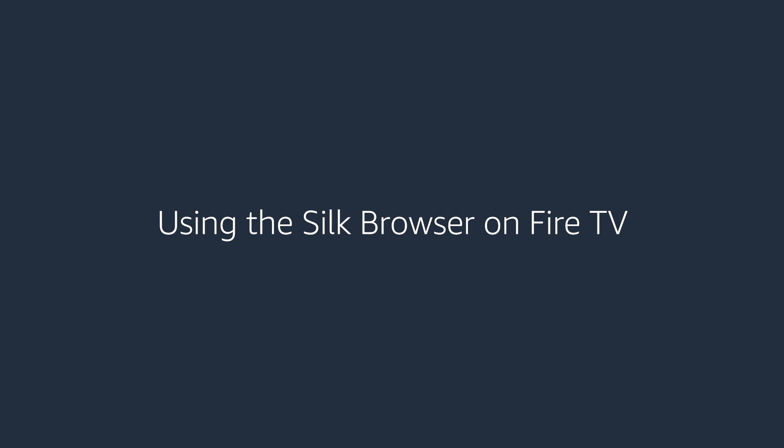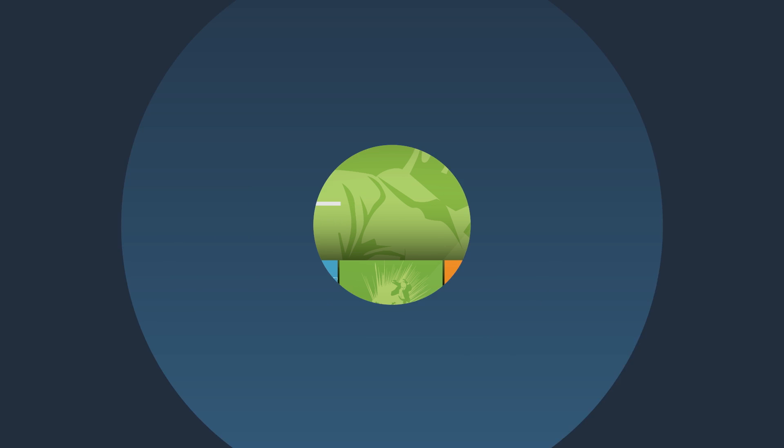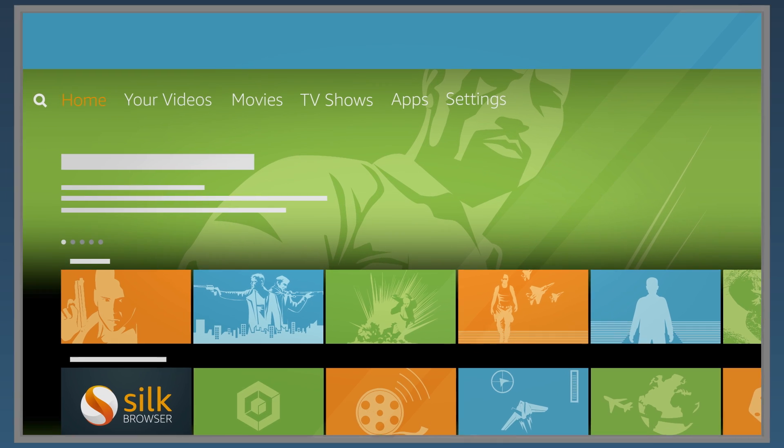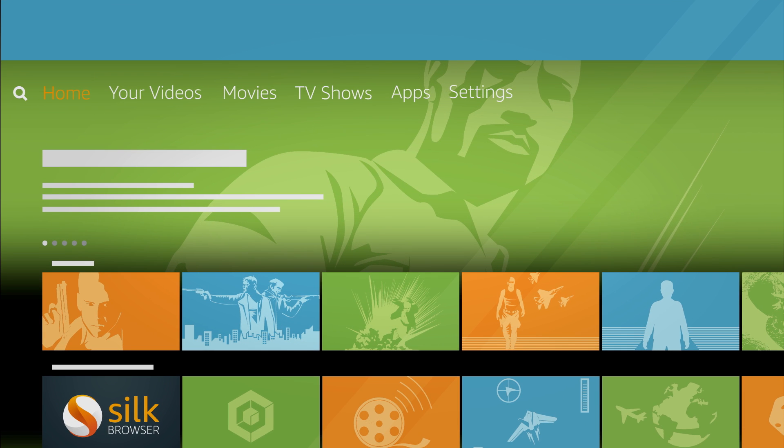Using the Silk Browser on Fire TV. You can use the Silk Browser on your Fire TV device to search and browse the web.